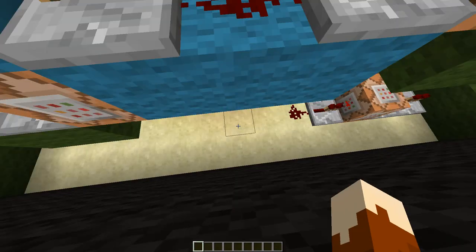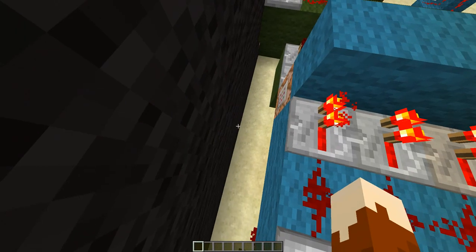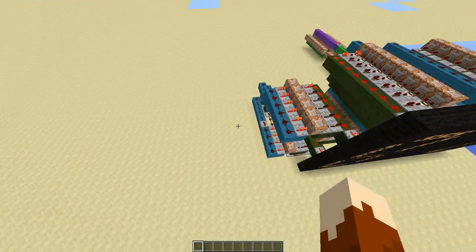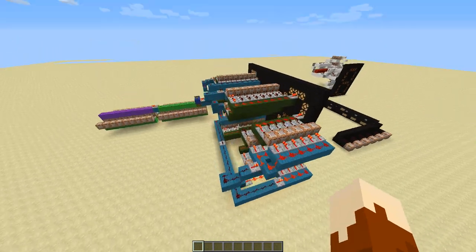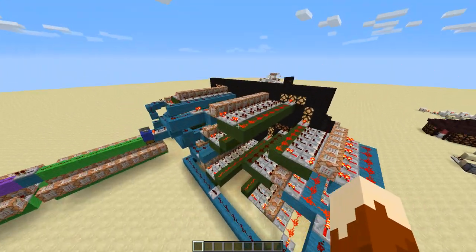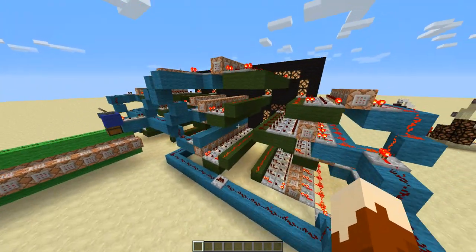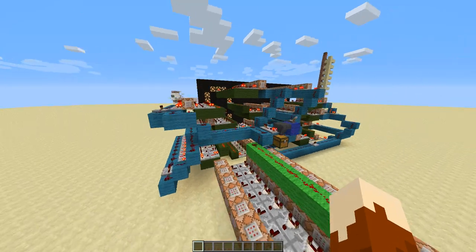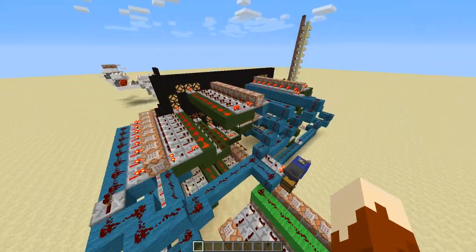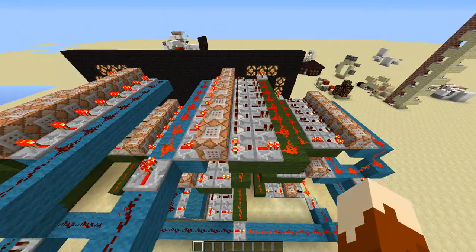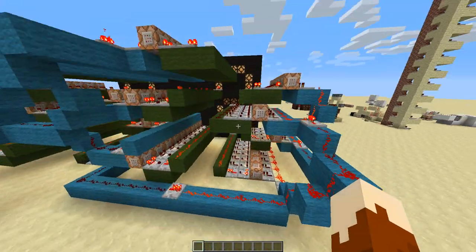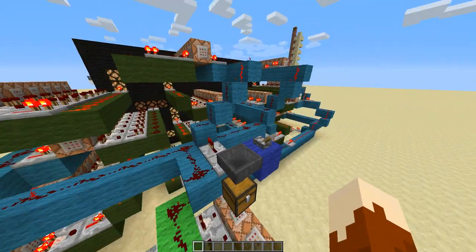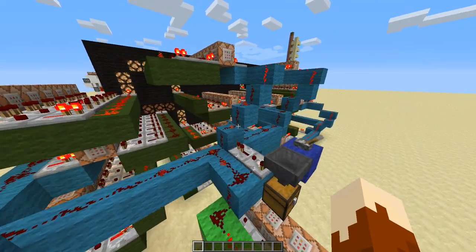I'm just going to do another quick flyby of the wiring behind here. I know it's really messy and hard to see what's going on, but I'll release a world save at some point so you can inspect the wiring yourself.